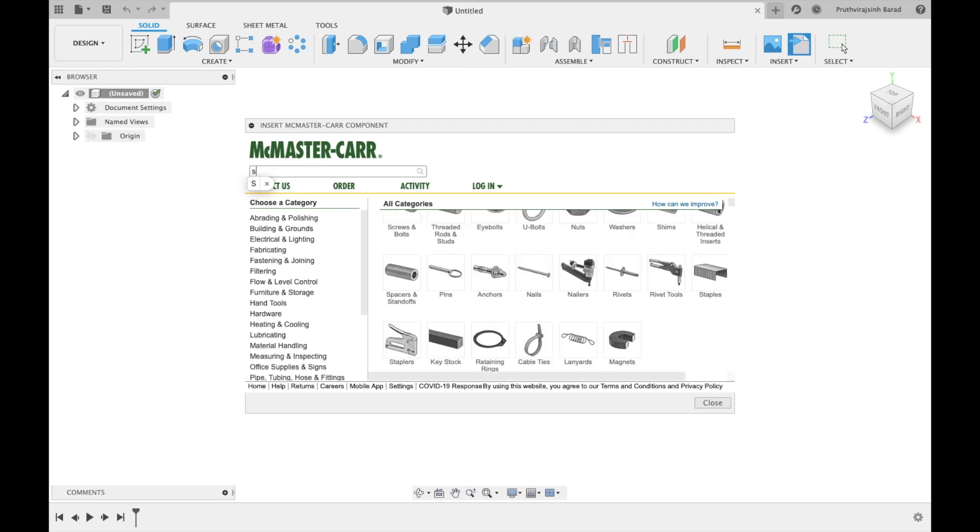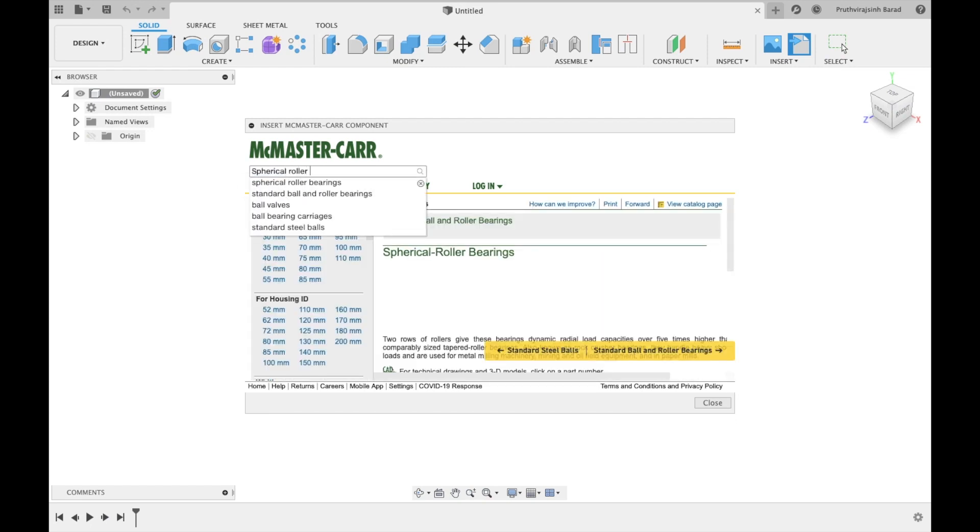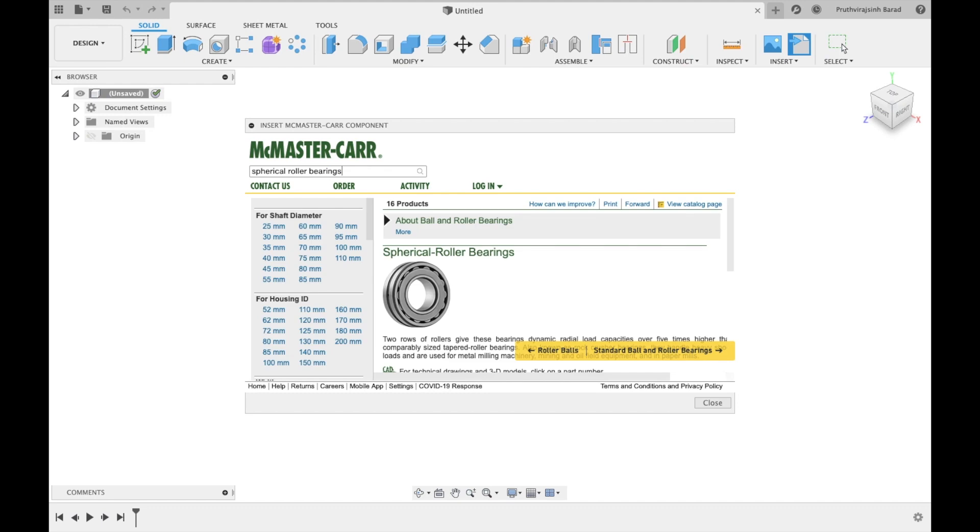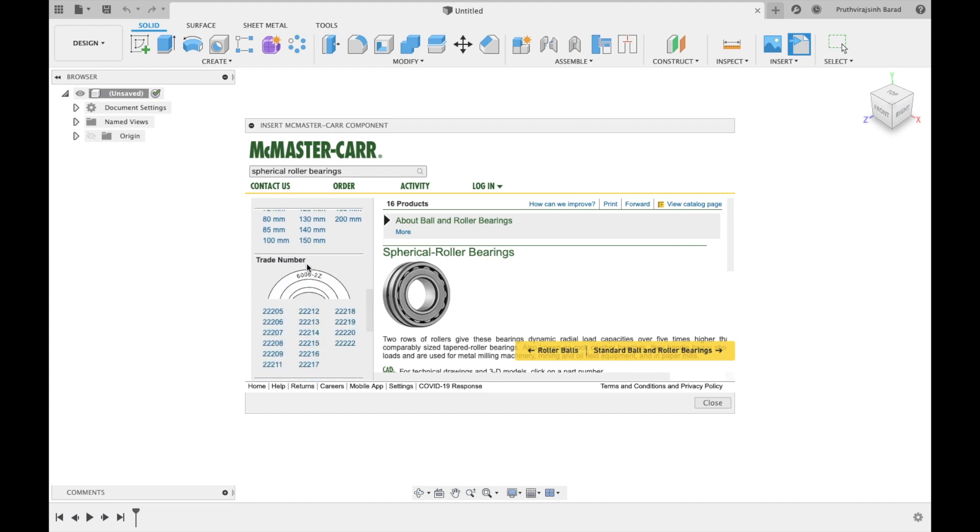Now in find bar, search for spherical roller bearing. In left side slider you will find different parameters. Select any one as per your requirement.